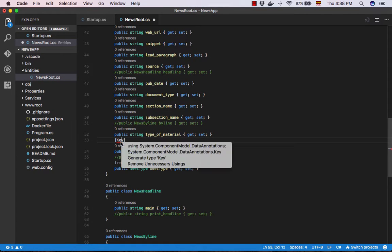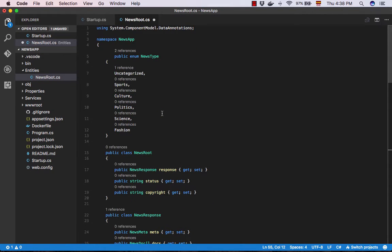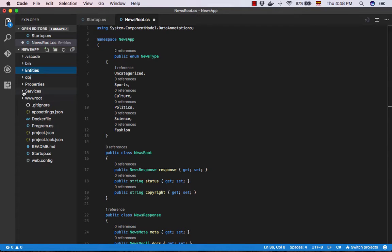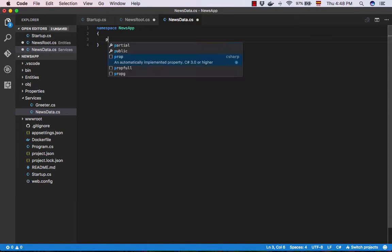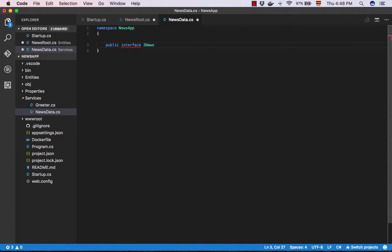Previously I've added the data provider in-memory news data which reads information from the New York Times API and we are going to register it in the configure services method.